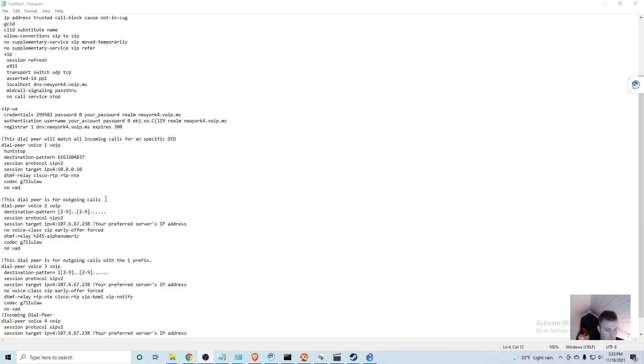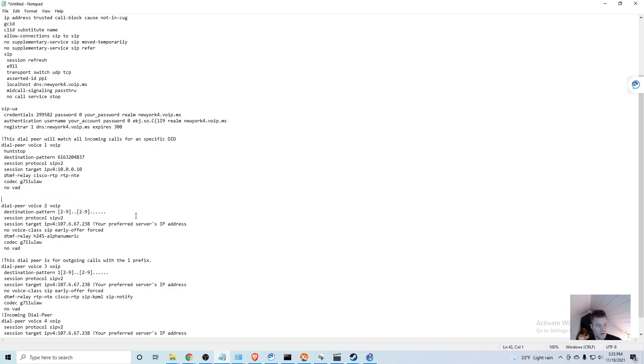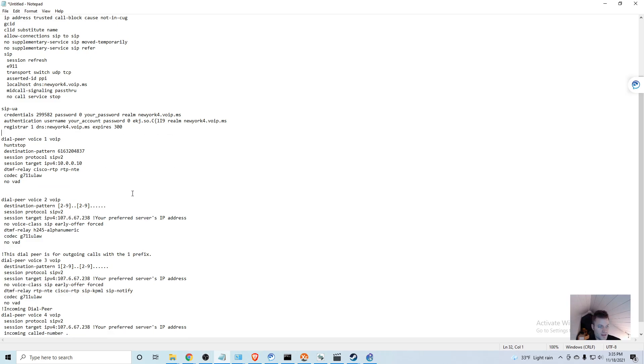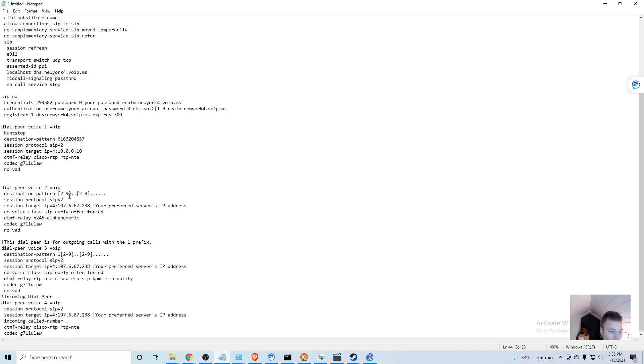Then this is the dial peer for outgoing calls. I'm just going to get rid of this comment and this one as well so it doesn't screw up pasting it in. This is the regex for matching the numbers - you can just leave this how it is.